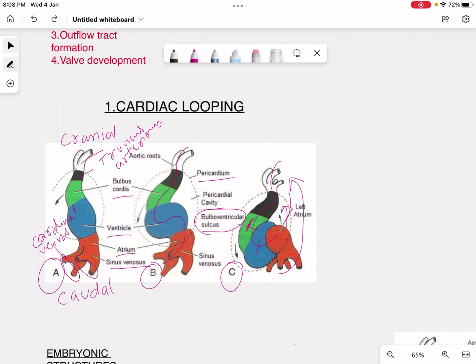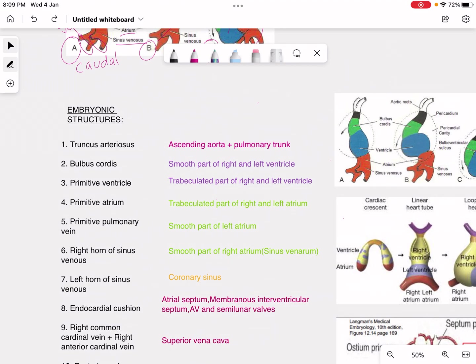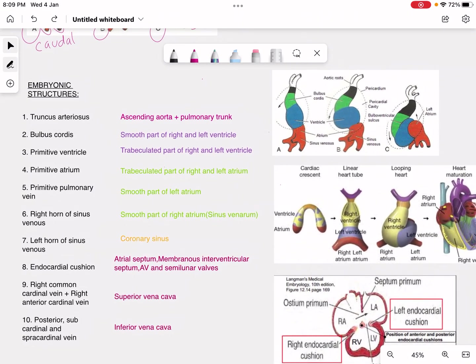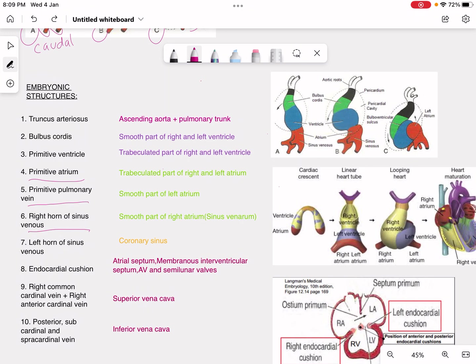All of these structures are going to form adult heart structures. I have marked parts in green, purple, pink, and yellow. Starting with the green part — there is the primitive atrium, the primitive pulmonary vein, and the right horn of sinus venosus. The primitive atrium is this part here in the diagram.